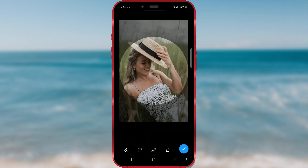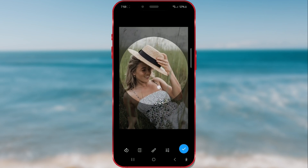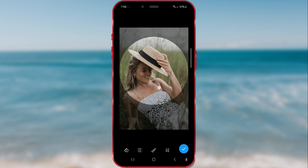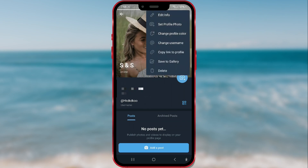Choose which part of the picture you want to set. Save the change by clicking on the check mark button. Repeat the process as many times as you want.